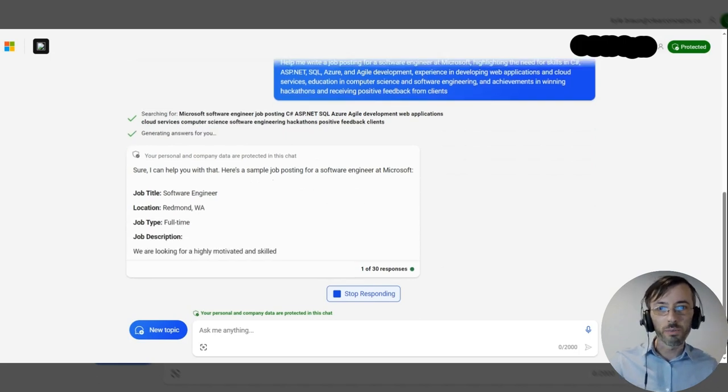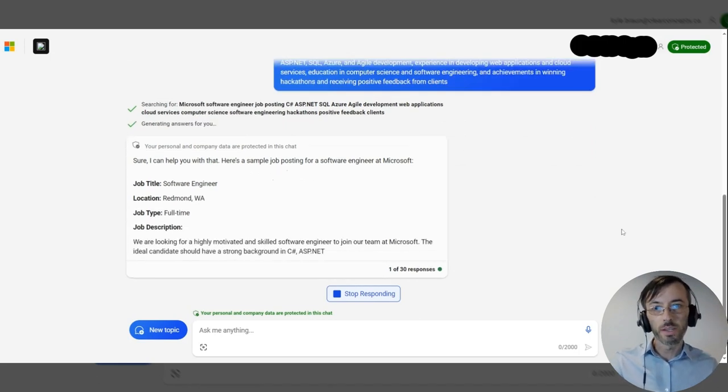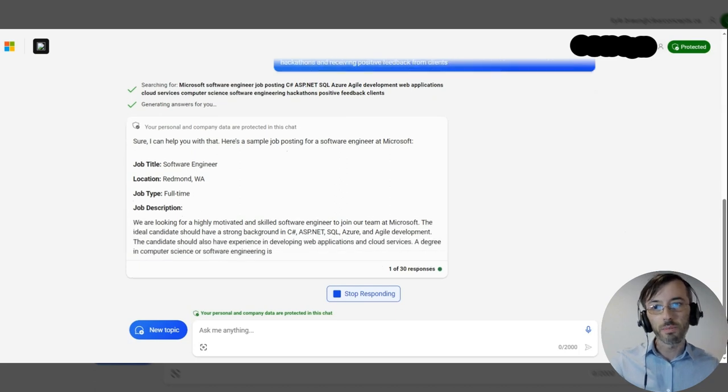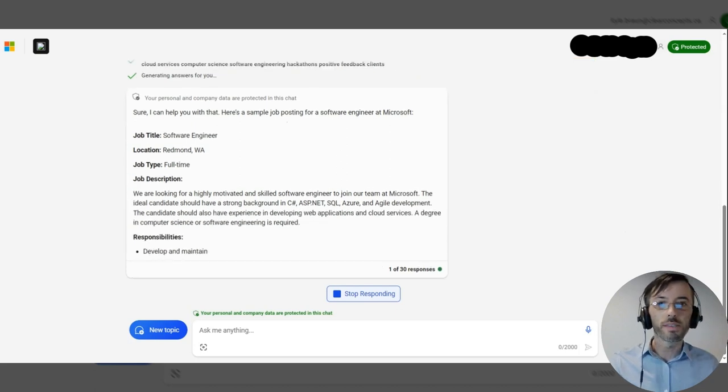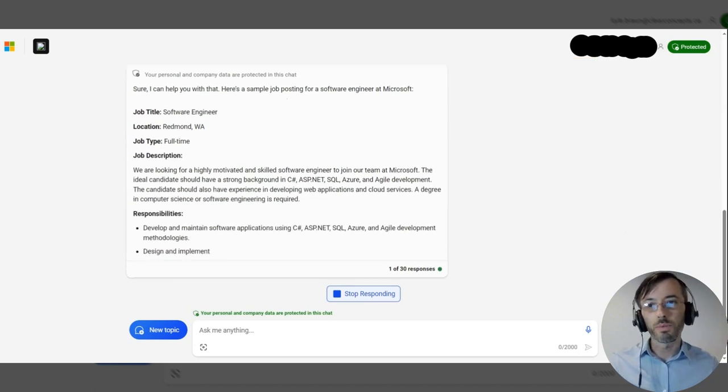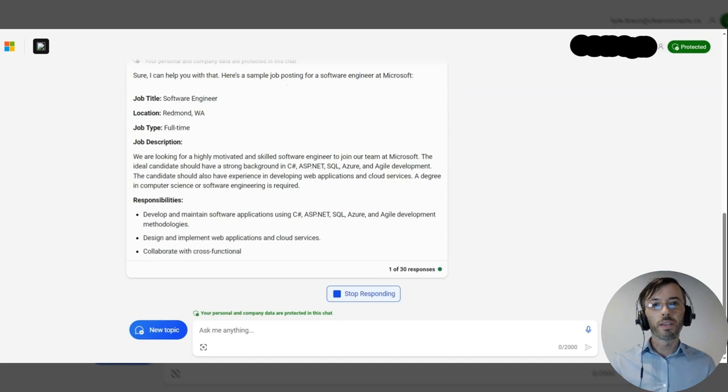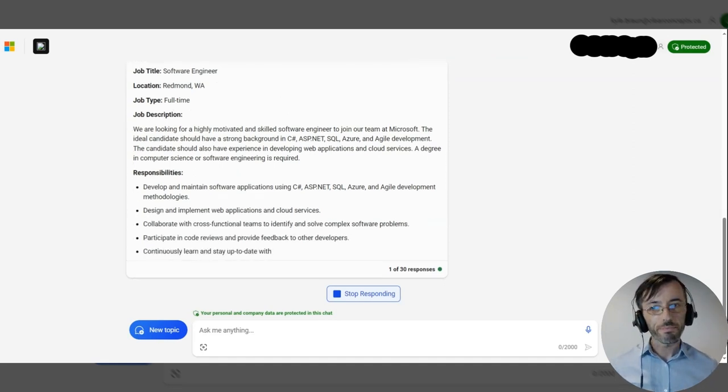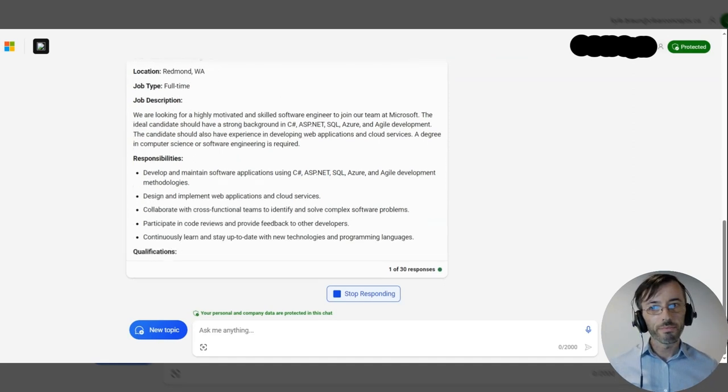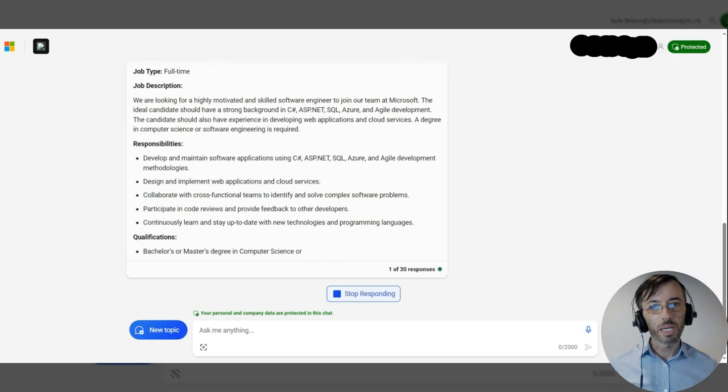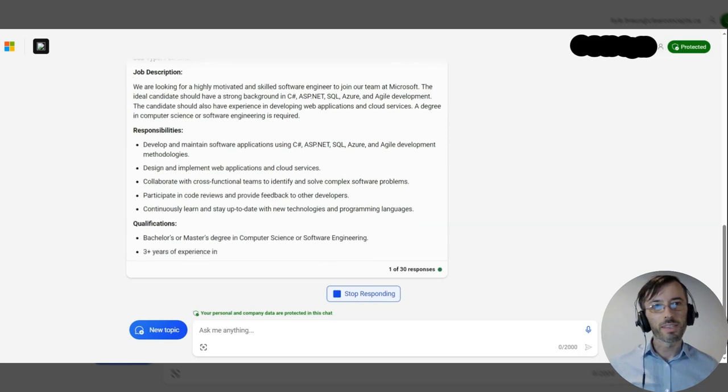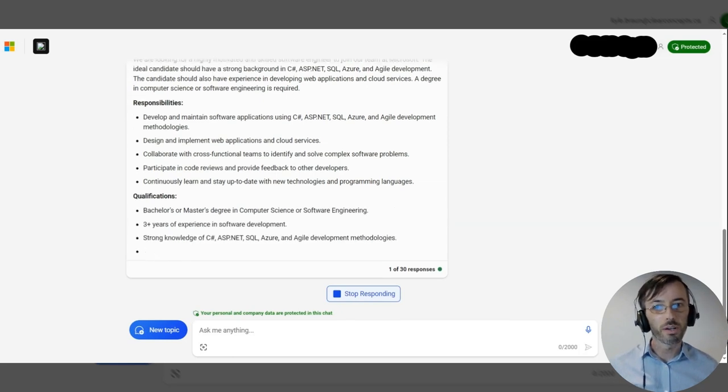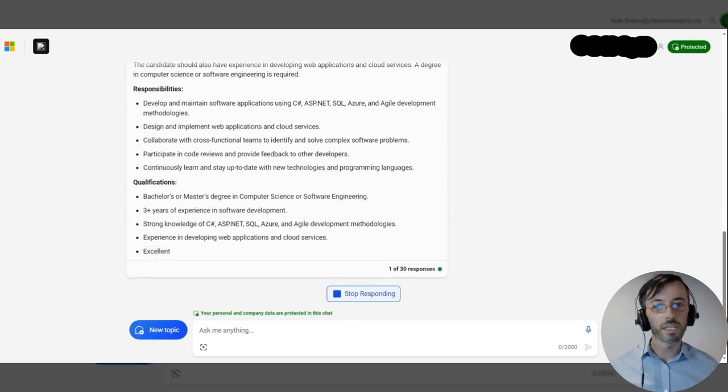Okay, immediately we can see that this response directly references the skills and requirements that we stated in our prompt. We're getting a lot more specific here, getting a response that's much more customized to our specific needs.